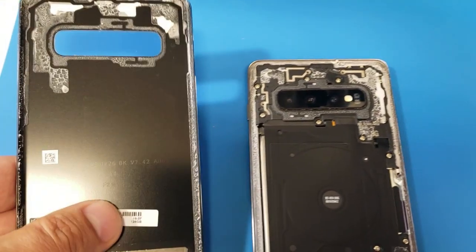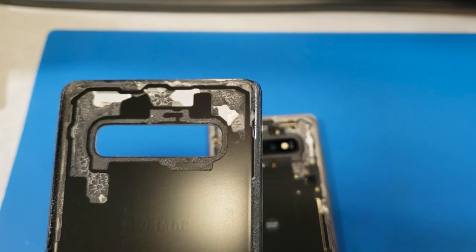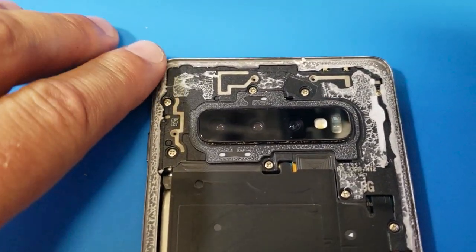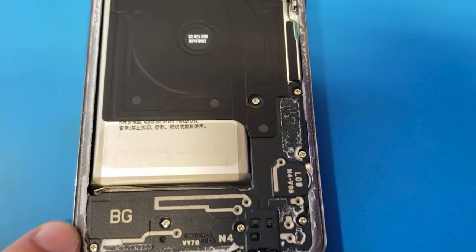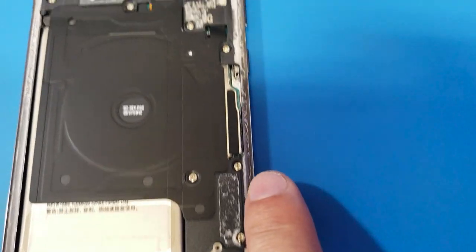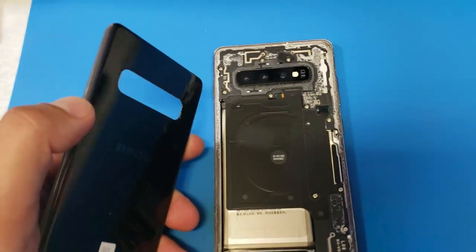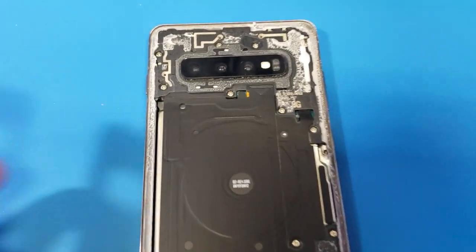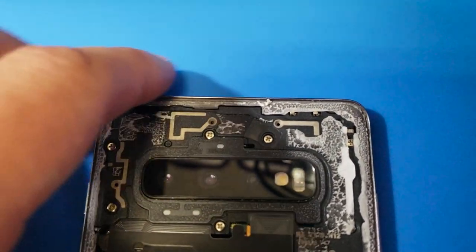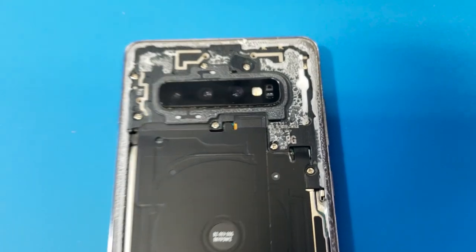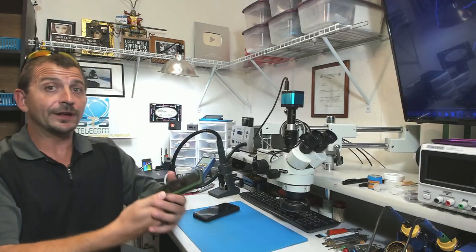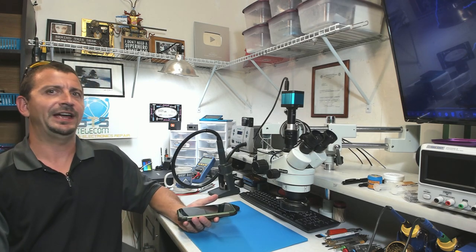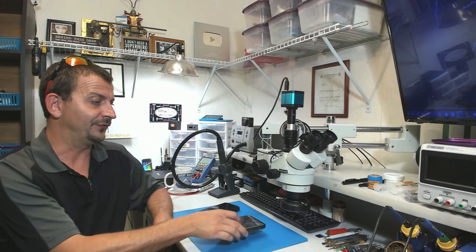You'll see here is a Galaxy S10 Plus and they're not hard to open at all, but once they are open, you can see that it is nothing but double back sticky that holds these things together. What do you think the odds are of being able to completely seal this up and have it be IP68 again? Whenever I'm out on the boat with this thing or whenever I get caught out in the rain, I really don't worry a whole lot about it getting damaged.